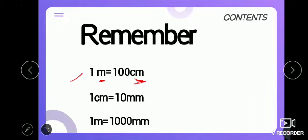We also learned another unit called millimeter, written as 'mm'. We read it as millimeter, and we use millimeter for very short lengths, like ants or insects.